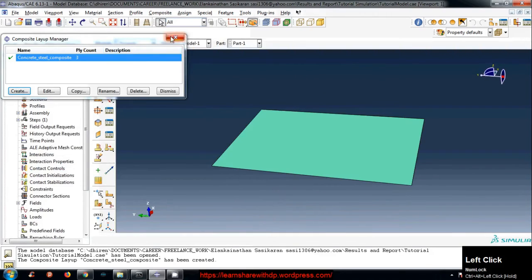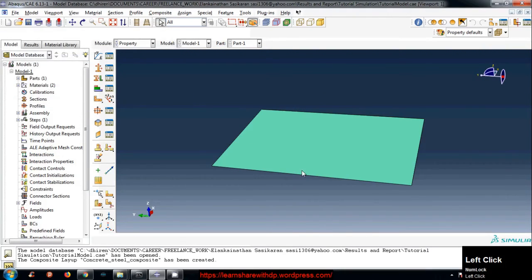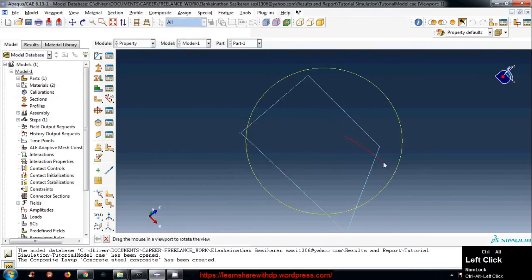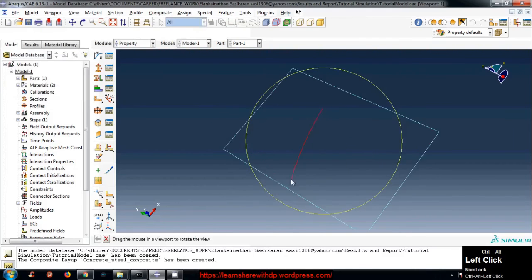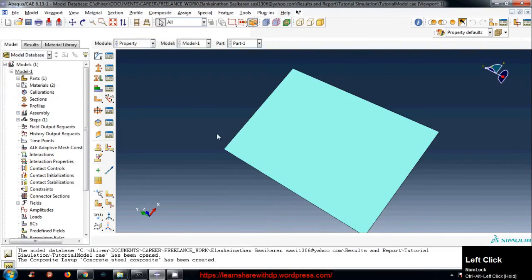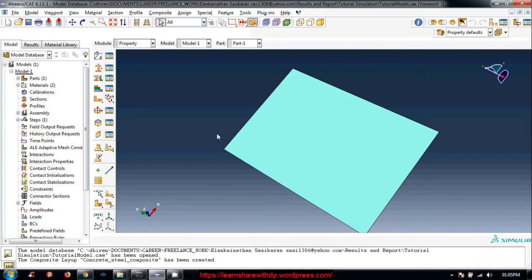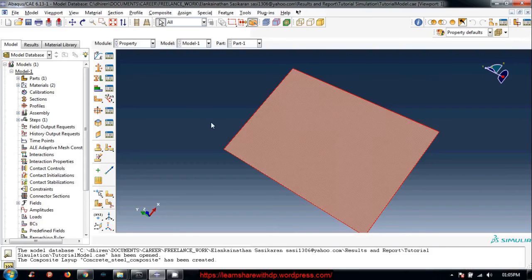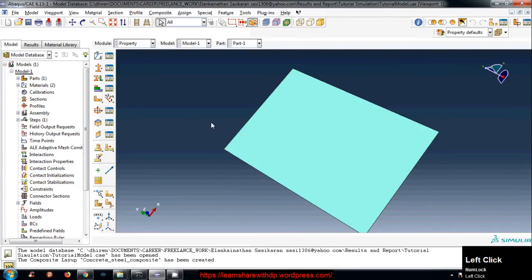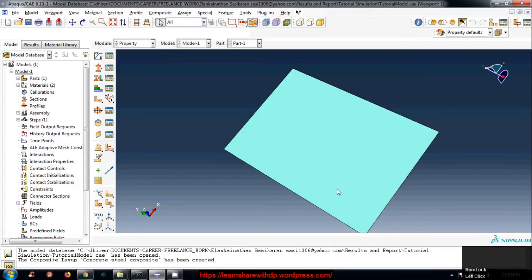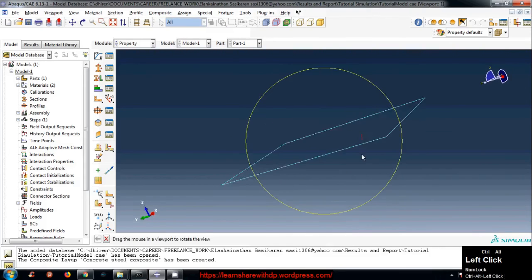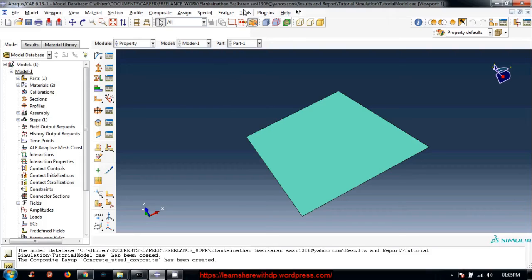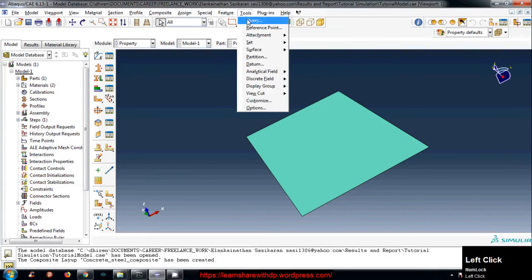So we have just assigned the material and the sections. This part has been now converted to the composite. It's not looking like that but it is there. There is a way to see this also.